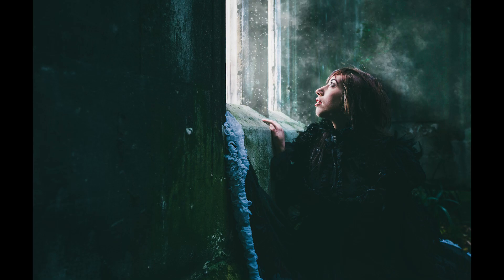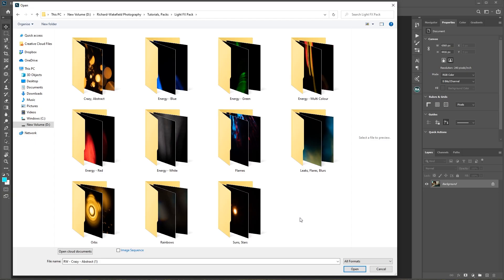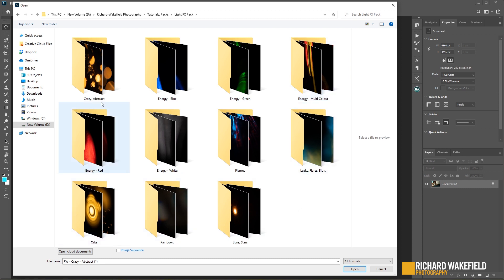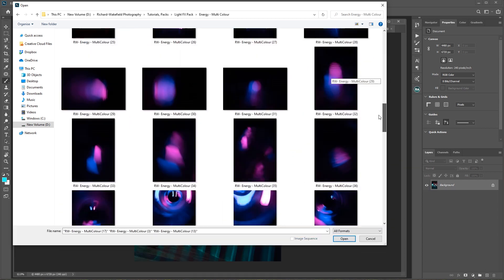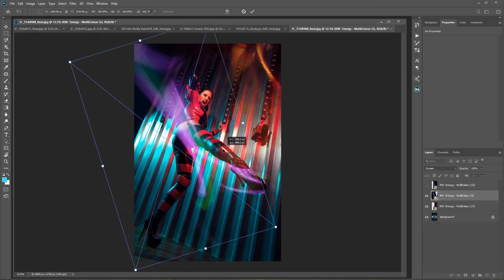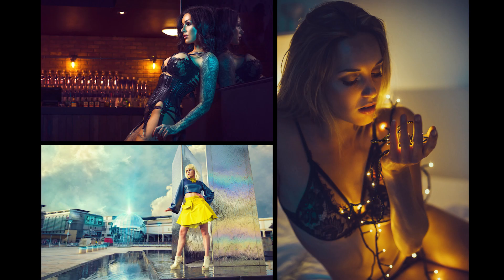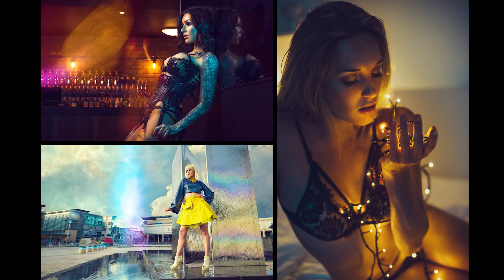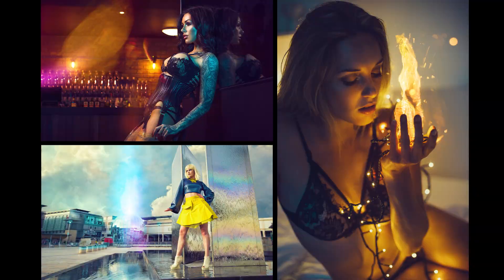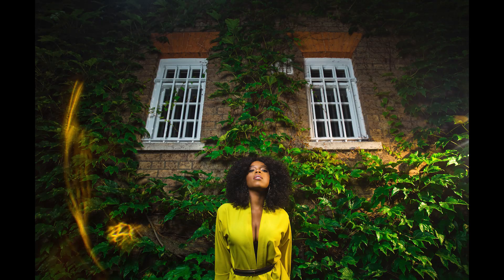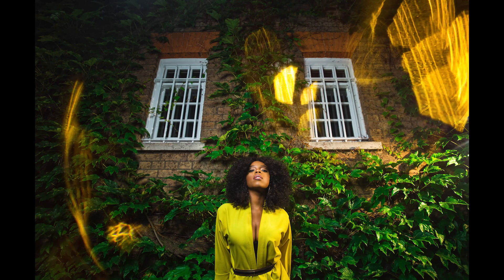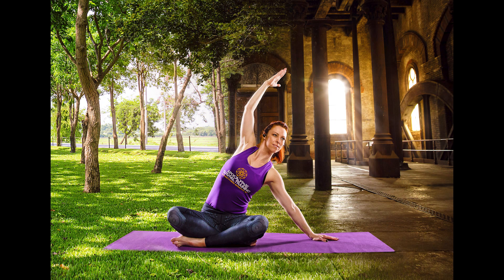In your instant access digital download you'll receive these 600 plus high-res overlay images neatly placed into labeled folders, as well as a full video explainer tutorial with examples. So experiment, layer and blend — add some light and energy into your photos with the Light Effect FX pack.